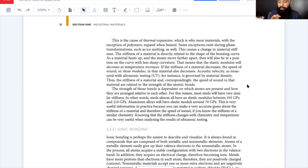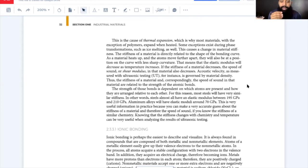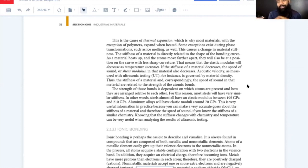Ice is one of the few exceptions to thermal contraction upon freezing — due to the shape of the water molecule, it expands when it freezes, which is why ice floats. Most other molecules condense and shrink when cooled to a freezing point.